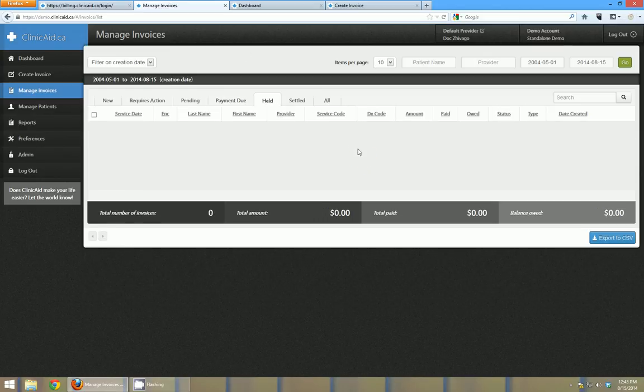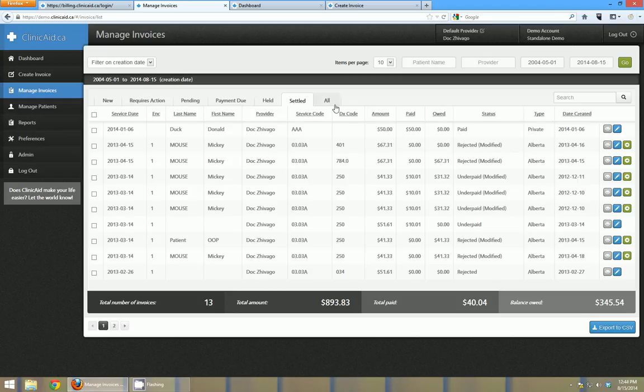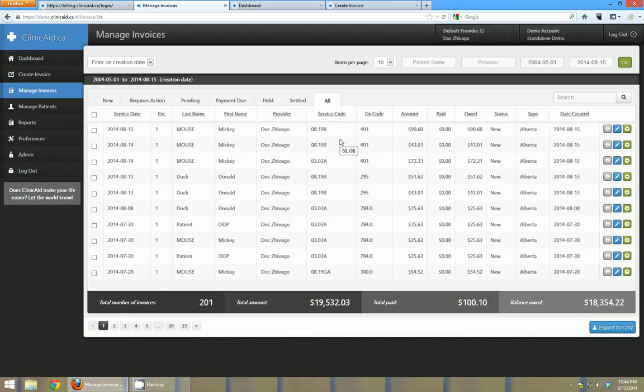Held invoices - sometimes invoices get held past a remittance period and in that case they go over to the held section here. And then settled invoices or anything that was paid or settled if it came back rejected for a good reason and you just click the settle button on the view page. And then also obviously you can view all invoices at once of any status.